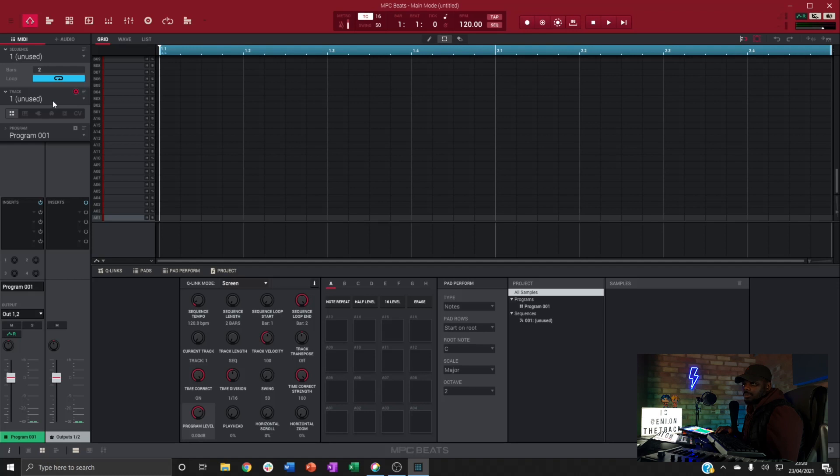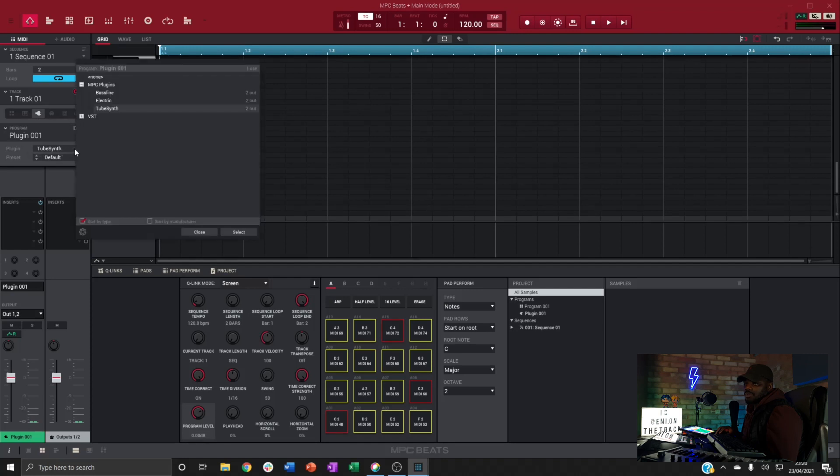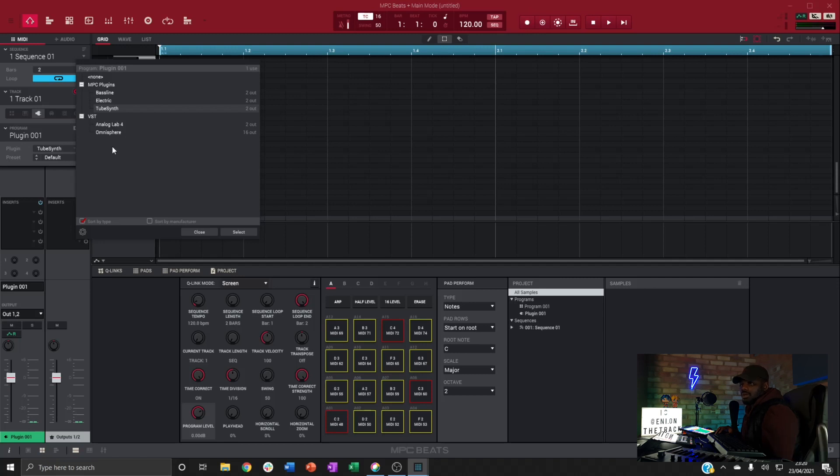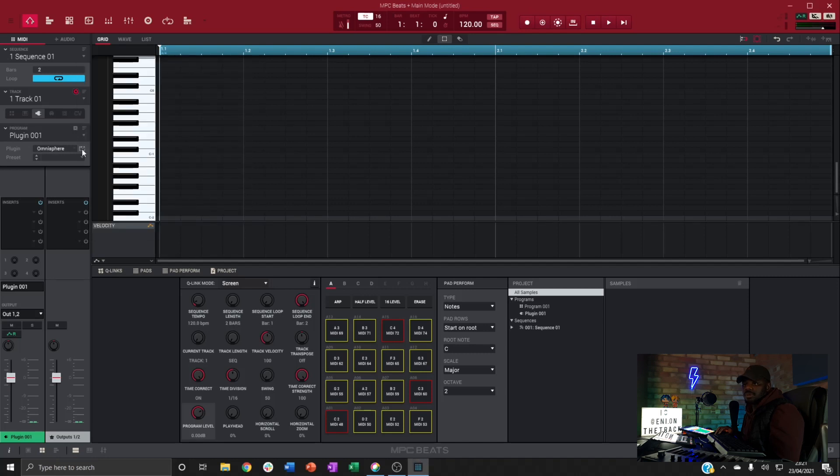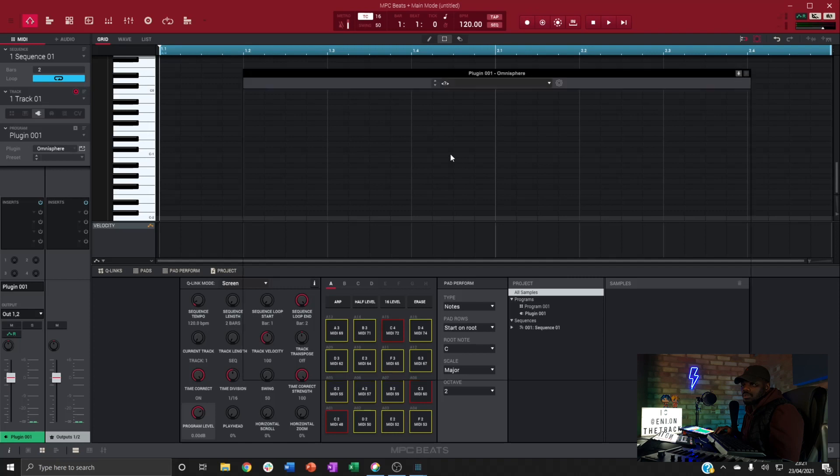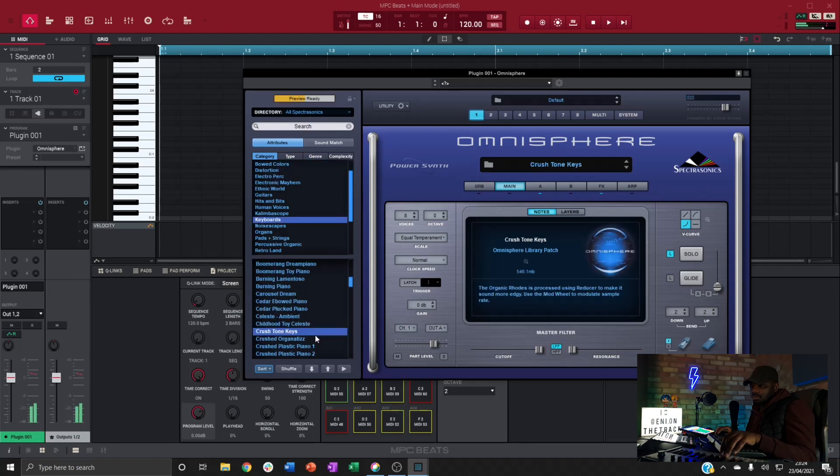So our first step is you want to load up a plugin for the sound we want to sample. To load up a plugin we'll just tap on this plug icon here and under plugin just select that. Where I've got my VSTs added to the library I've got Analog 4 and Omnisphere, so let's sample a sound from Omnisphere. I'm going to select it and if I hit this button here this will open up the Omnisphere VST window. Just let it load, there it is.